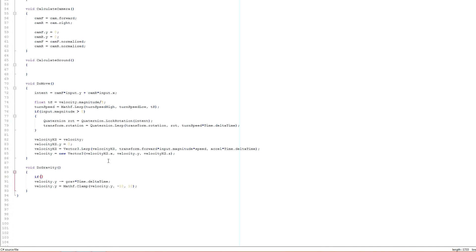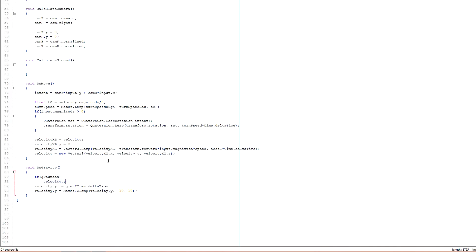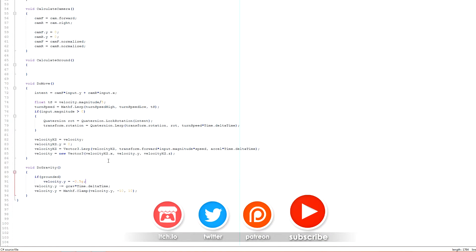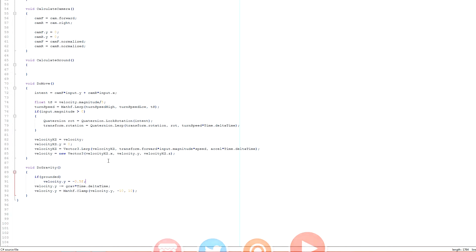So if grounded, which means we have hit the ground, then we set our velocity y to a nice sort of downwards speed of, you know, just keeping ourselves grounded. So, I don't know, something like minus 0.5. There we go. So that's a nice sort of grounded. A nice grounded speed that will always be applied to us just while we're touching the ground.